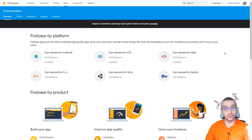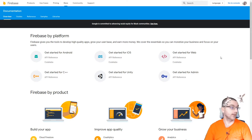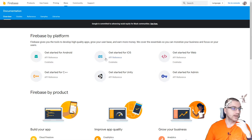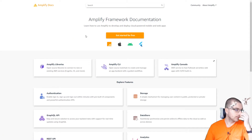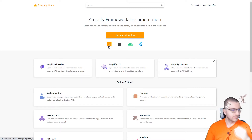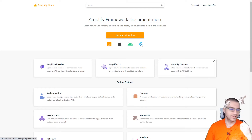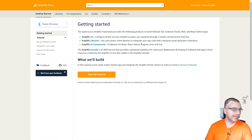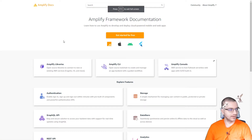I can't do a real comparison without showing you the documentation, because the best way to learn is starting there. Firebase supports platforms like Android, iOS, web, C++, Unity, and admin. Amplify also uses platforms — JavaScript, Apple, Android, and Flutter — though they don't label them as clearly. I'll give points to Firebase there for clarity. As for Flutter, Amplify has support for it, even though Firebase doesn't.